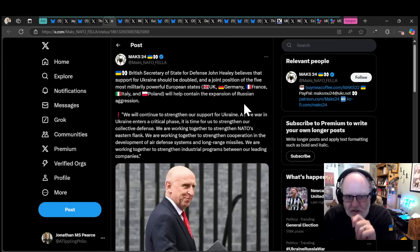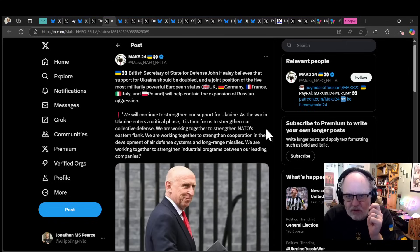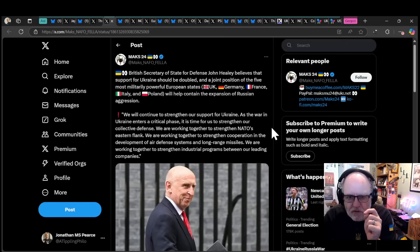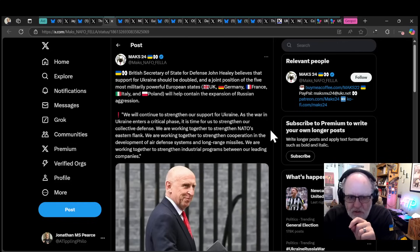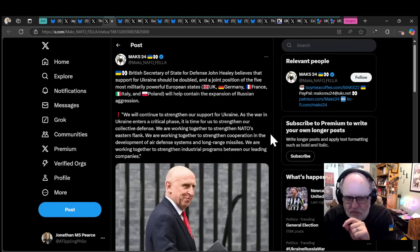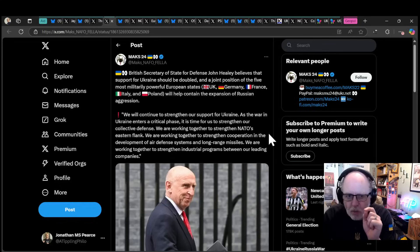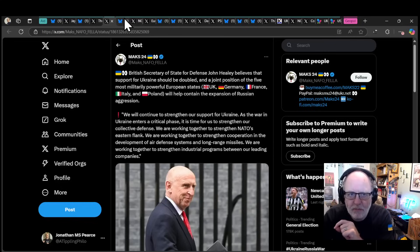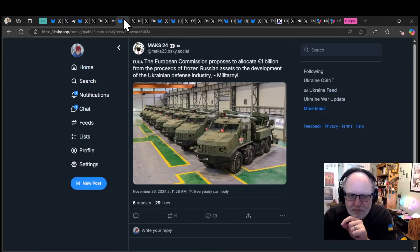British Secretary of State John Healy believes that support for Ukraine should be doubled, and a joint position of the five most militarily powerful European states will help contain the expansion of Russian aggression. That is exactly what we want to hear.